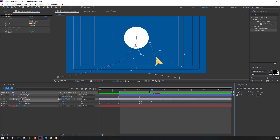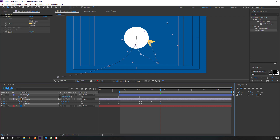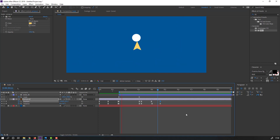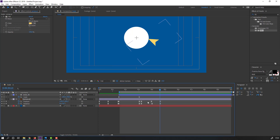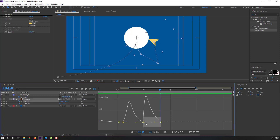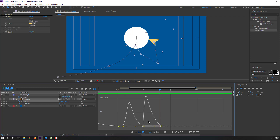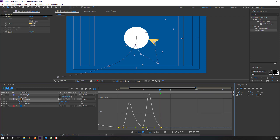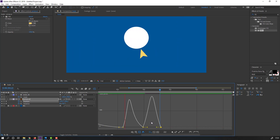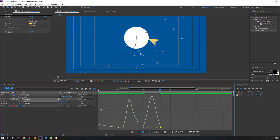Make a new rotation keyframe here, then go to the last keyframe again and change the rotation. Go to the Graph Editor.